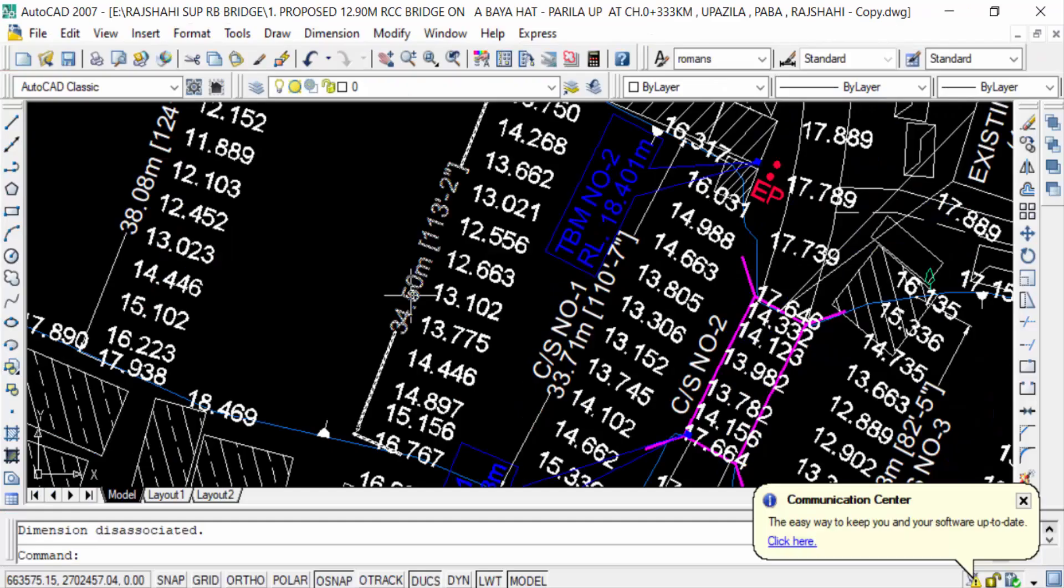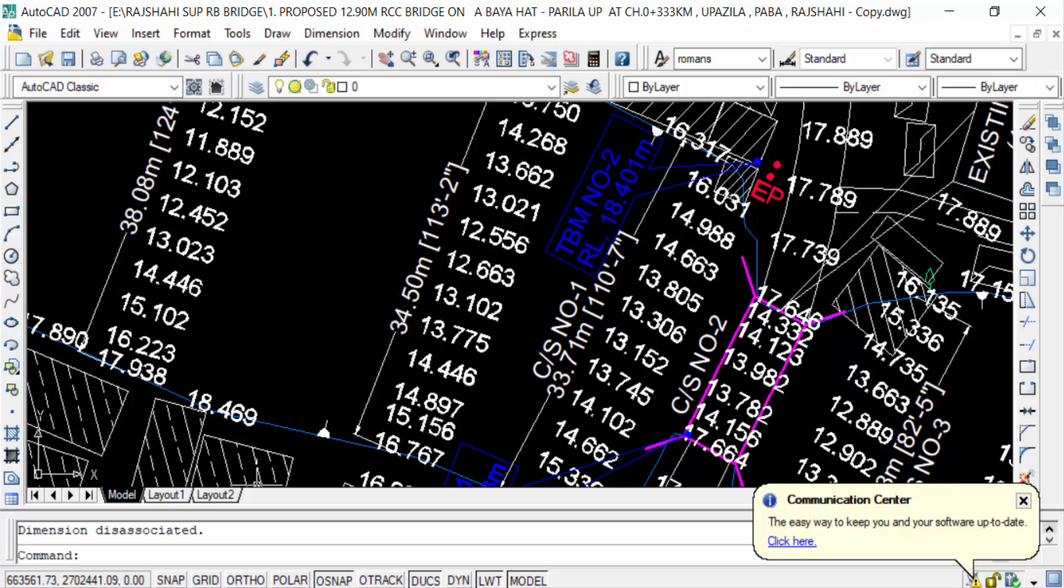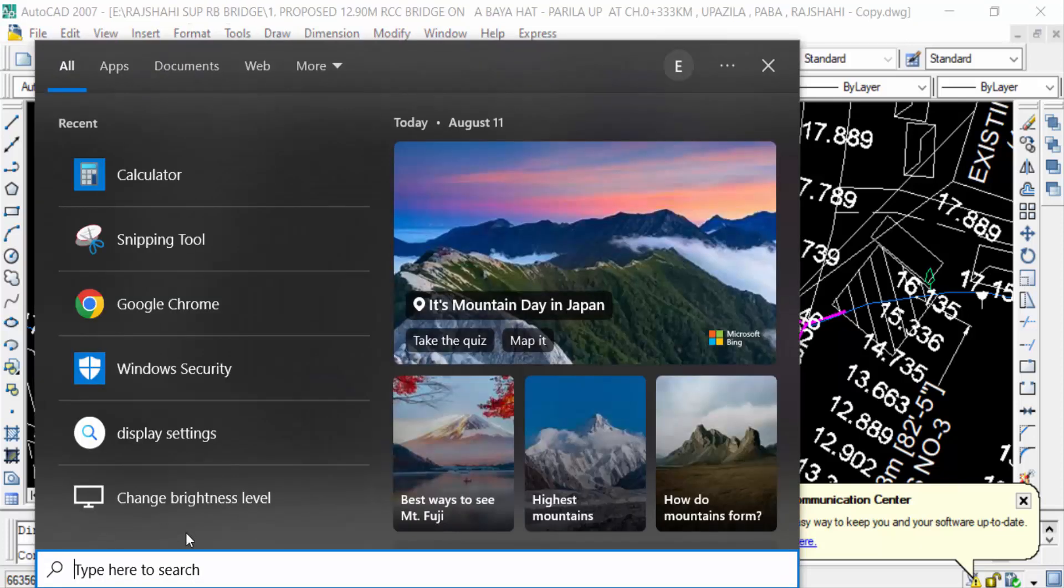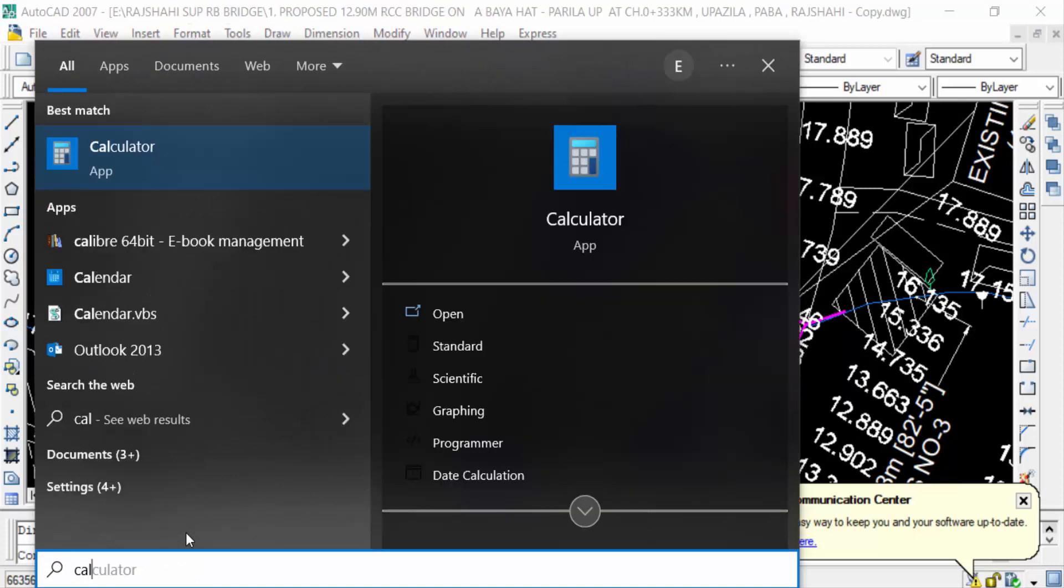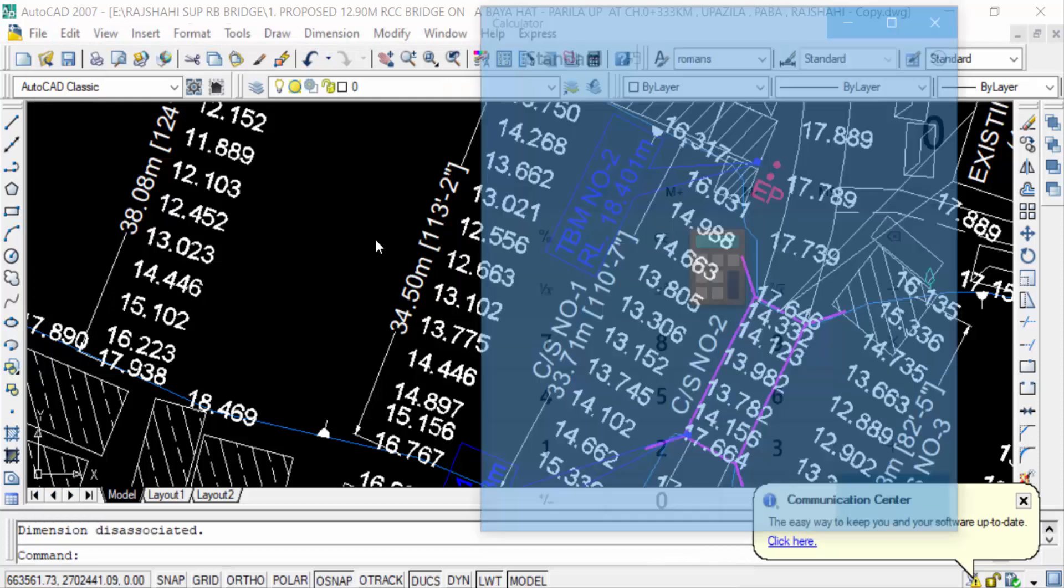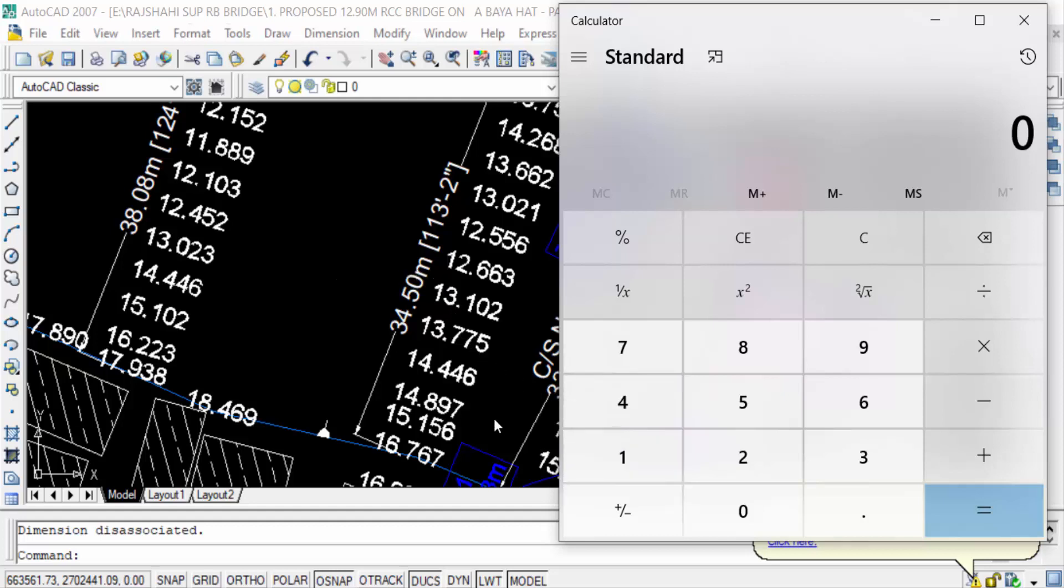Now we have to check the value is correct or incorrect. I press here in calculator. I want to calculate this value meter to feet. That means I want to check this correct or incorrect. This is 34.50 meter.